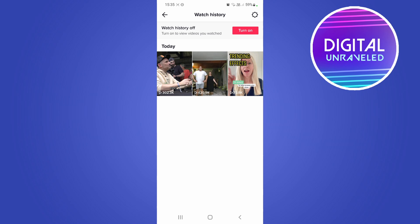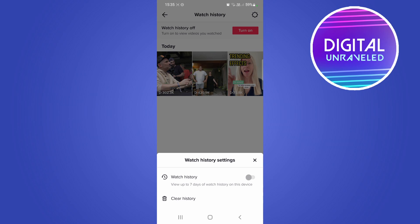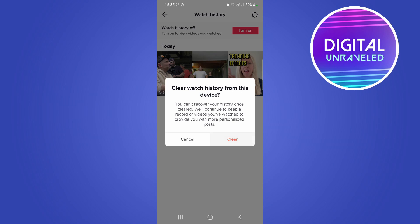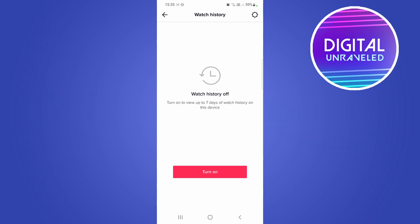Now it says Watch History Off. If you want to get rid of those current watch histories, tap on the settings gear cog, tap Clear, then Clear again. Now it says Watch History is off and there's no data in that folder.